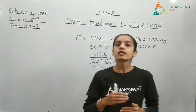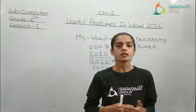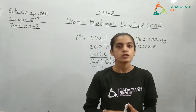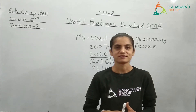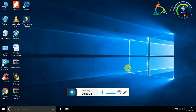As it is a practical based lecture, we cannot do it orally. So today we will see this lecture in a different way. Are you all ready? Let's start. Now as we are moving towards the practical portion of a computer subject, today I will show you a practical program. We have started with lesson number 2, that is Useful Features in Word 2016. Word is a Word Processing Software in which you can write in a text form.